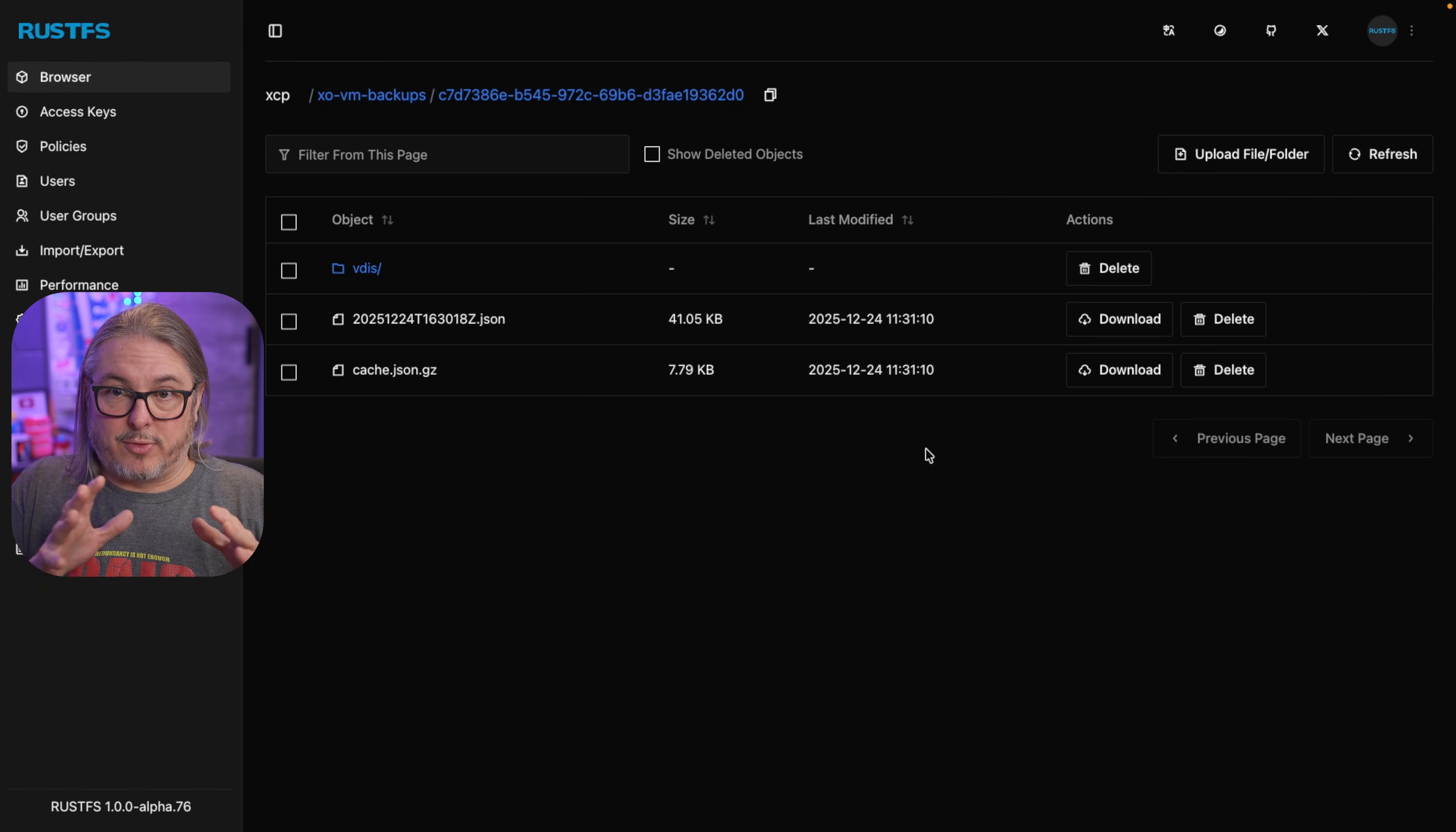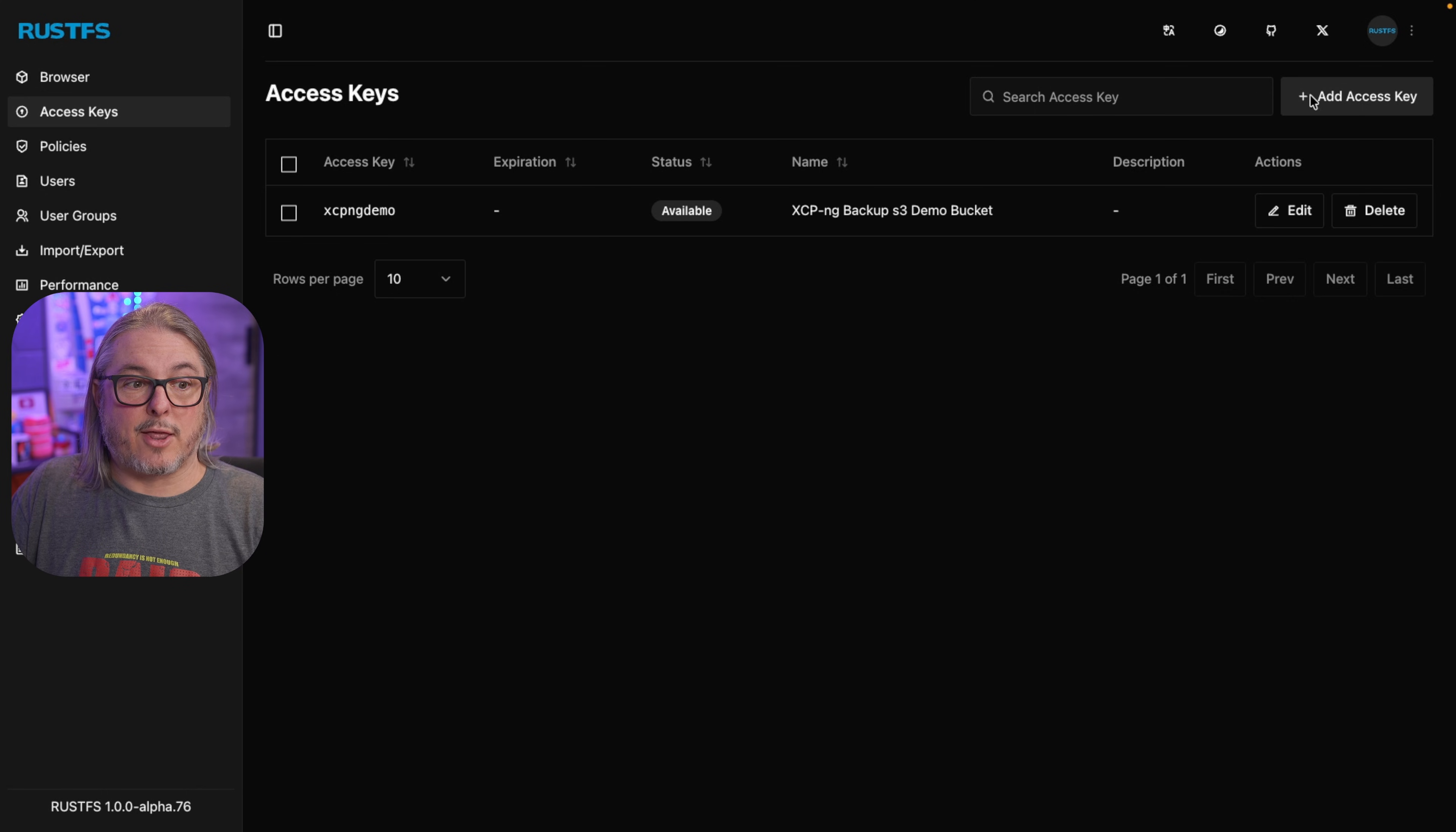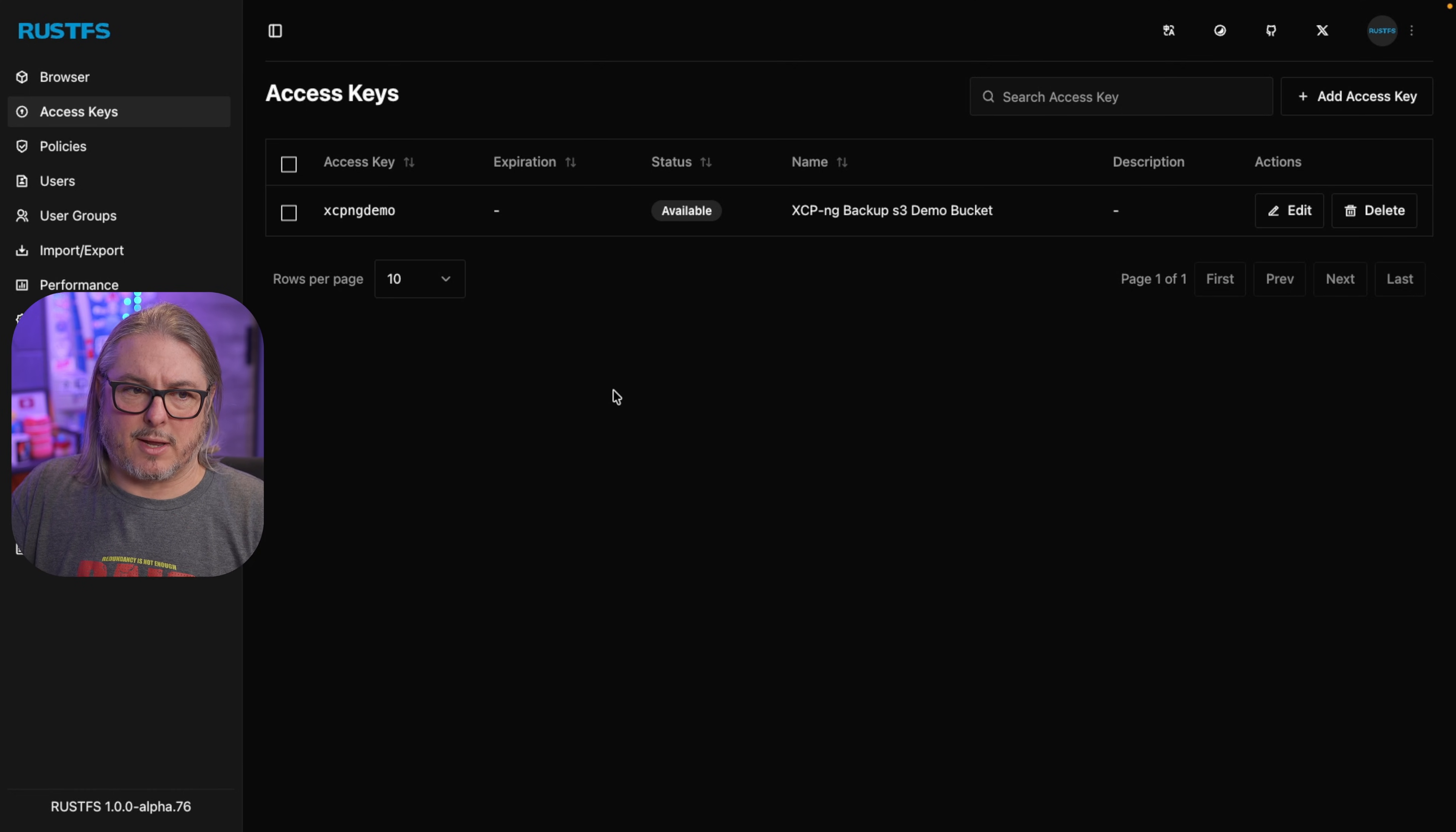Now, this was enough to get you up and running with RustFS. But for those of you that are wondering, there's not any security on this, is there? Not by default. It's actually quite permissive. And what I mean by that is for each access key I create. So I have this XCPNG demo key, and if I were to add another key, or I were to add another bucket, and we'll just create a bucket called XCP2, hit create. That key can access all the buckets. And each key I create by default can access all the buckets.